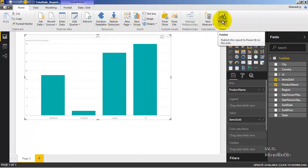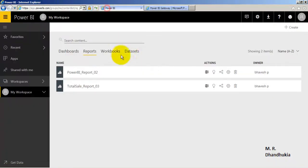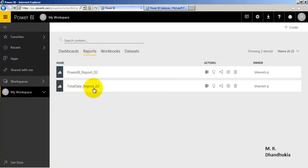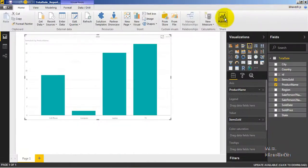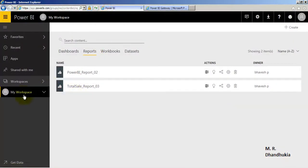Once I publish this report it will start appearing in the Power BI portal. In the workspace, under Reports, this is the report — Total Sale underscore Report underscore Three. This is the report that has been published, and it is now visible in the workspace as part of the reports.